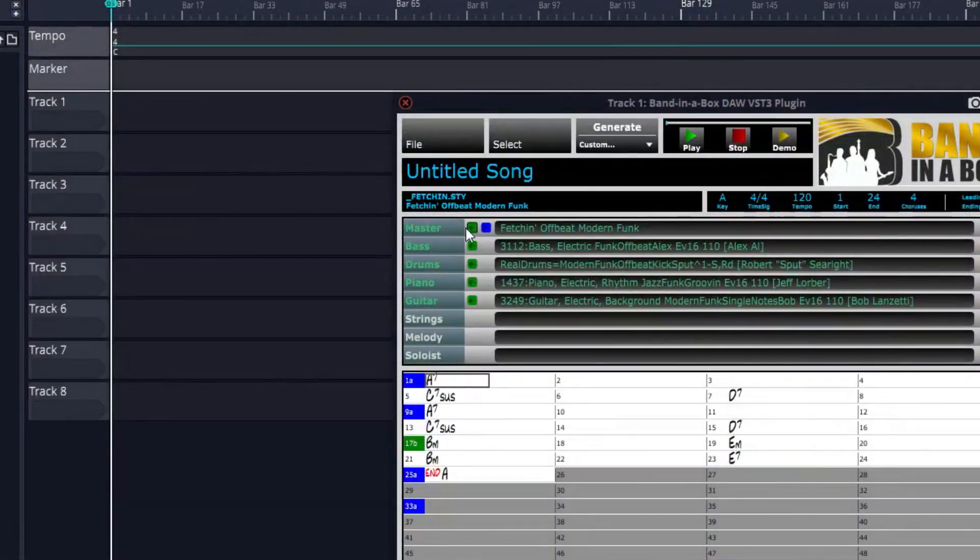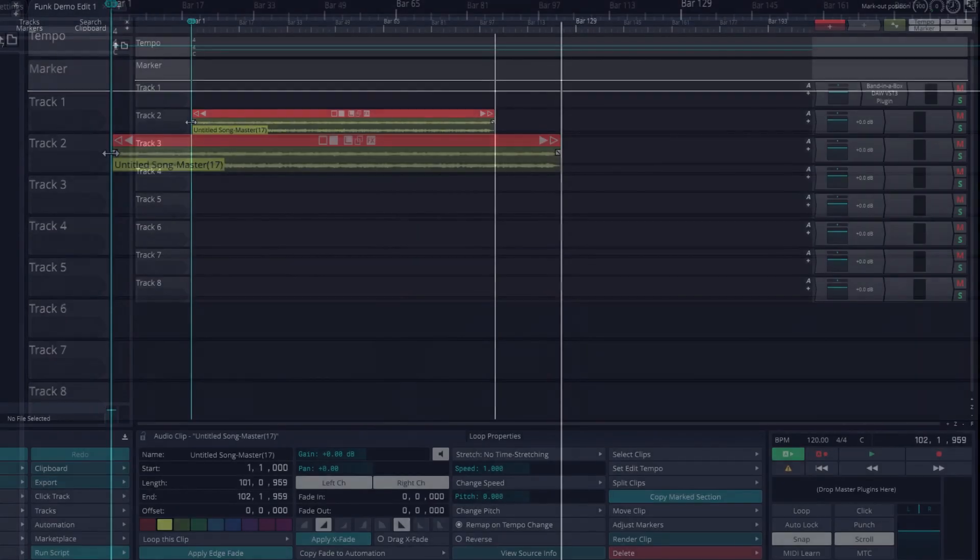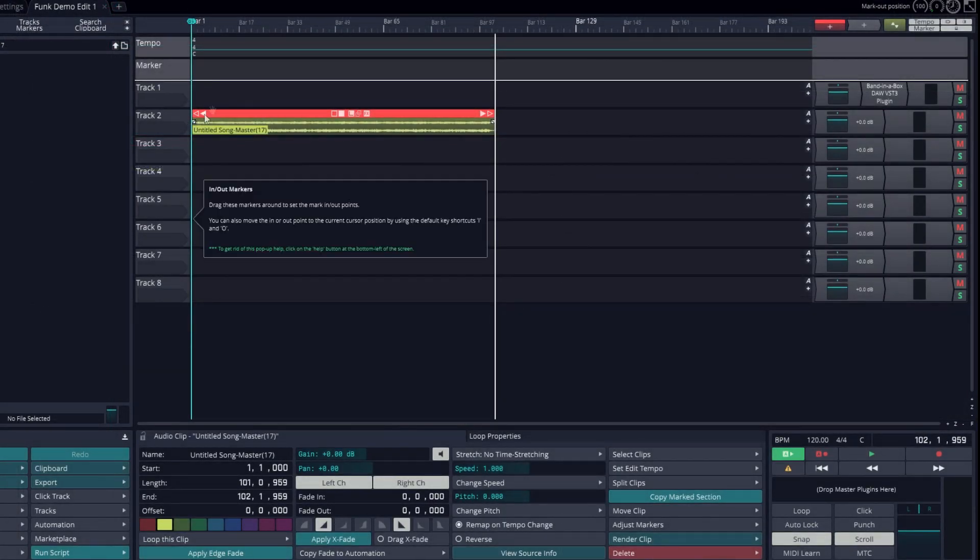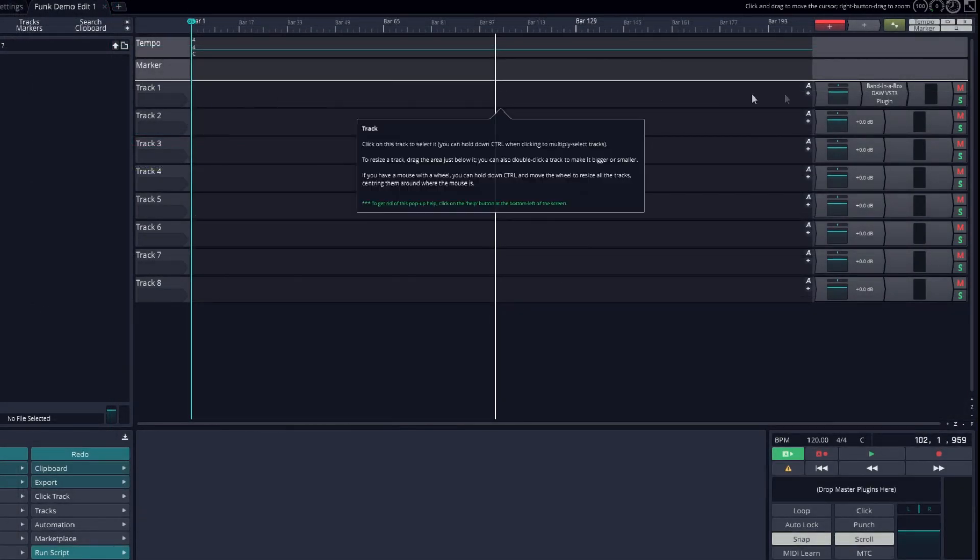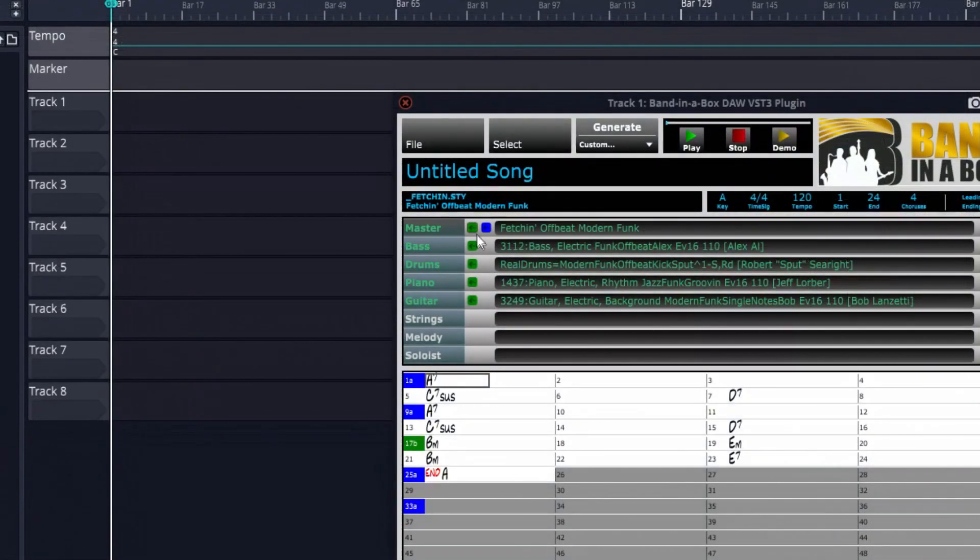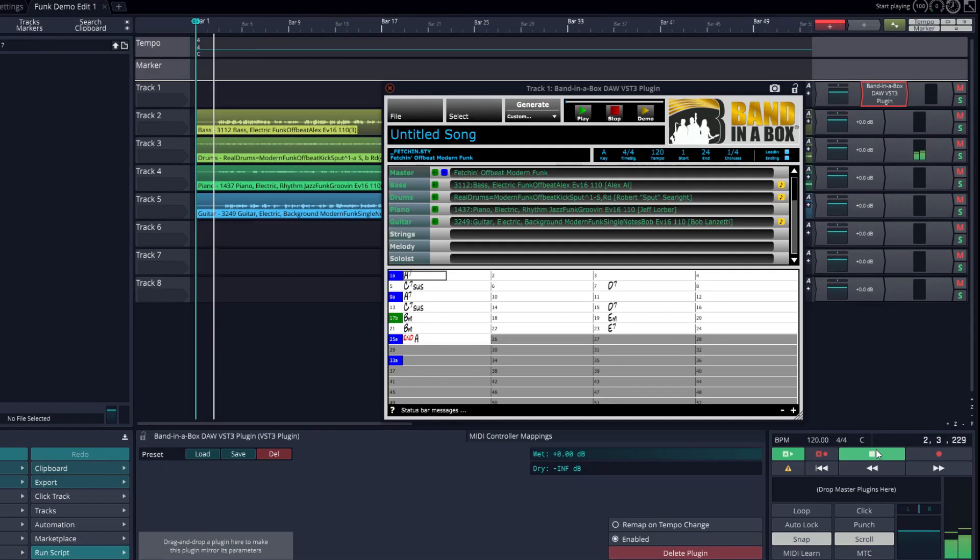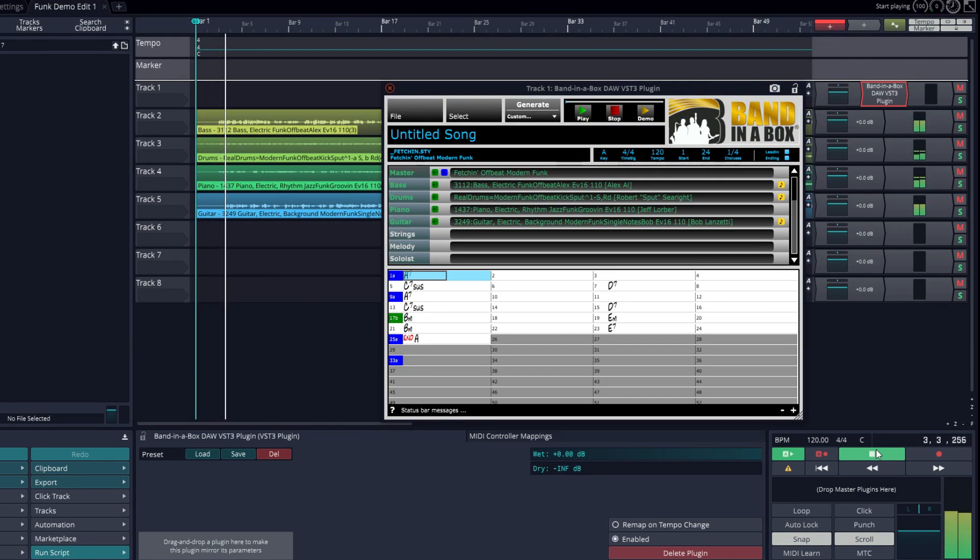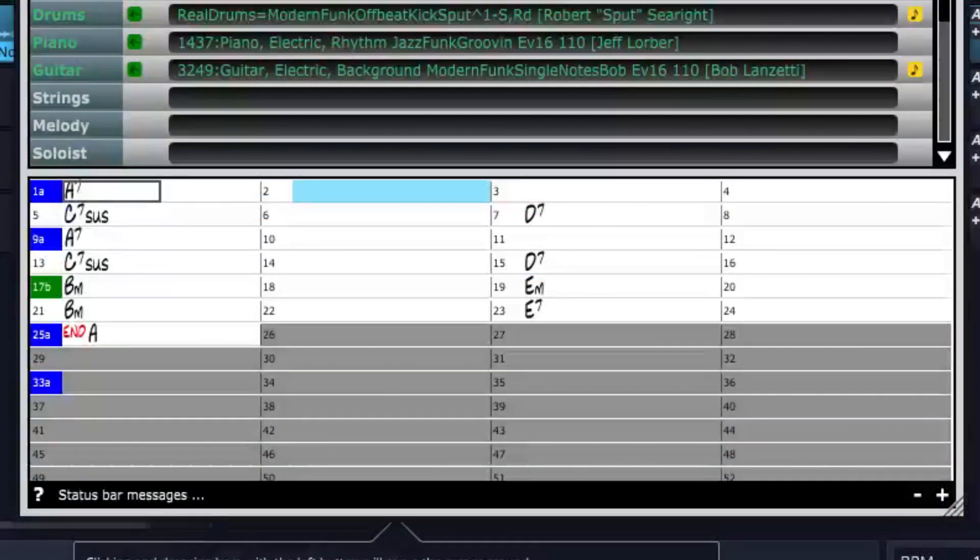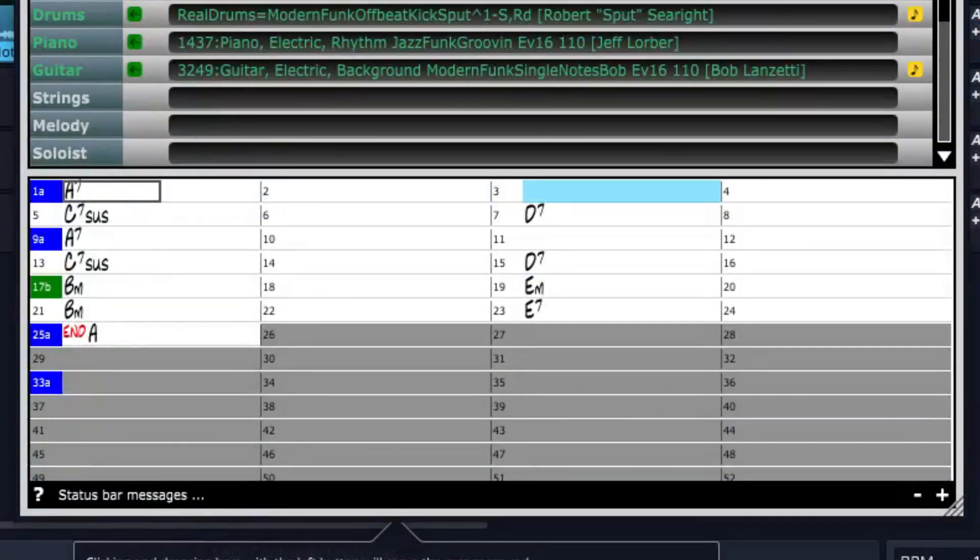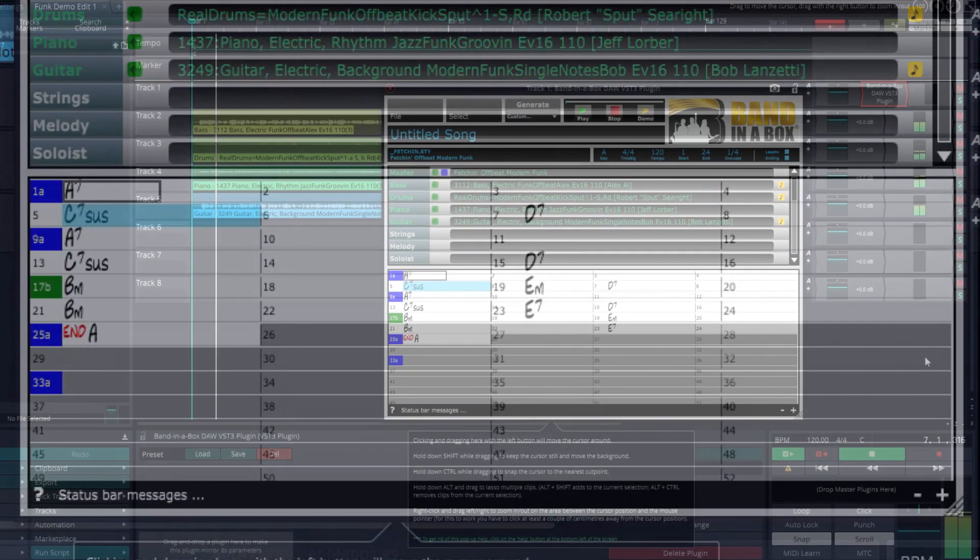We can drag the tracks into the DAW individually like this, but I'll undo that. I'd rather import them as a group by dragging the blue icon. And now we have these tracks right in our DAW. The chord chart highlights the currently playing bar during playback, which is very useful if you want to record your own tracks on top of this.